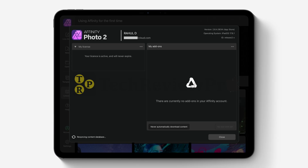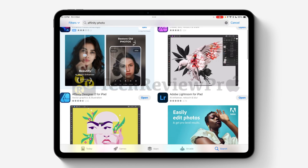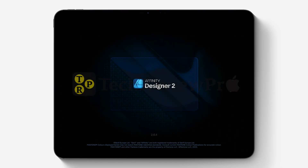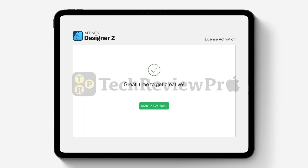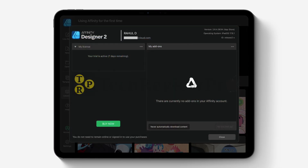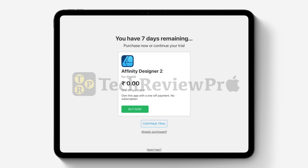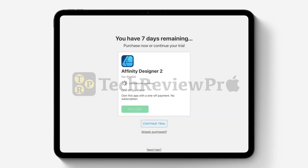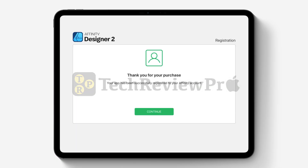Similarly, you can also activate the lifetime free license for other Affinity apps like Affinity Designer 2 and Affinity Publisher 2. Tap on Open, and once the app opens log in with your Affinity account, then repeat the same process: activate the 7-day free trial, go to Account, tap on Buy Now, and you will get the option for a one-time purchase of Affinity Designer 2 on iPad completely free. Tap Buy Now, confirm your purchase, and once done you'll get the success message. Tap OK and then register your purchase.